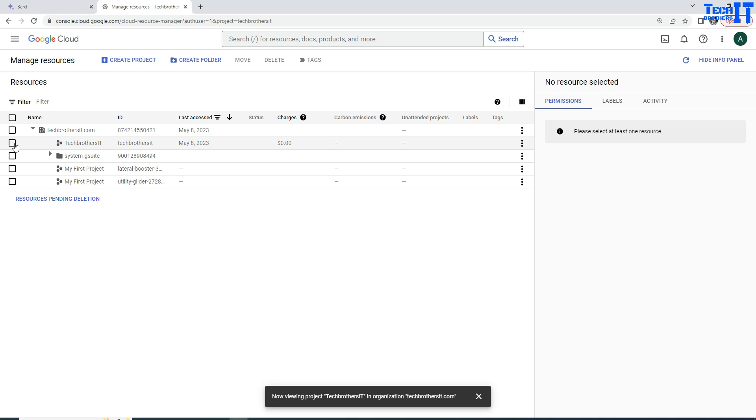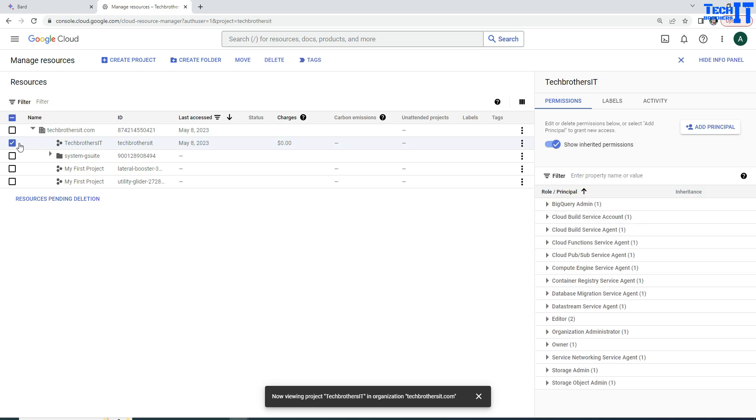Now I'm going to just click here and it's going to show me some properties or permissions on the side right here. So this part maybe will be shown when you click right here on the project.